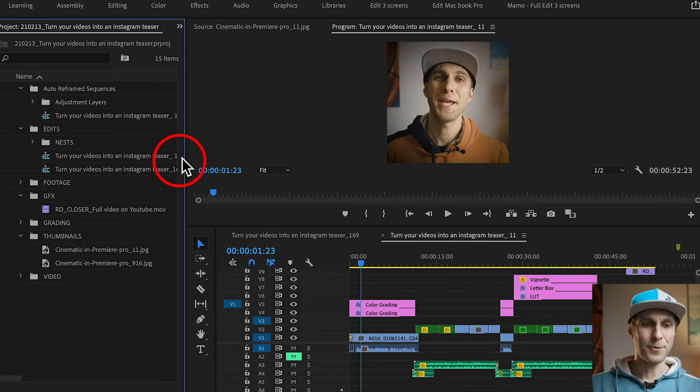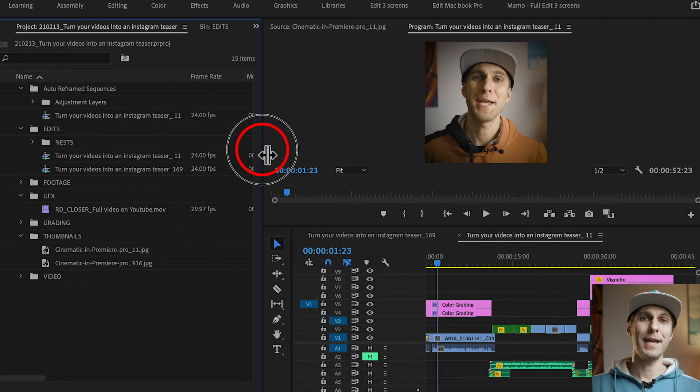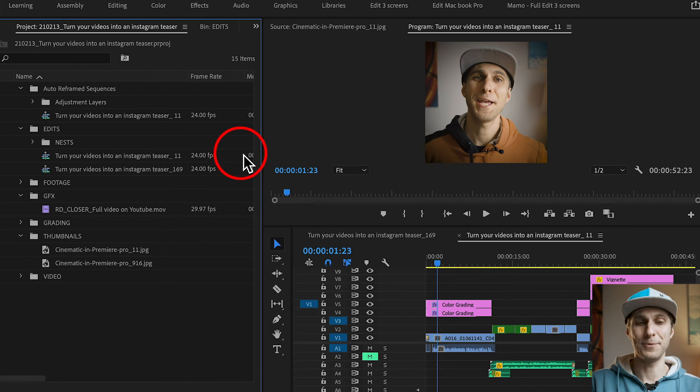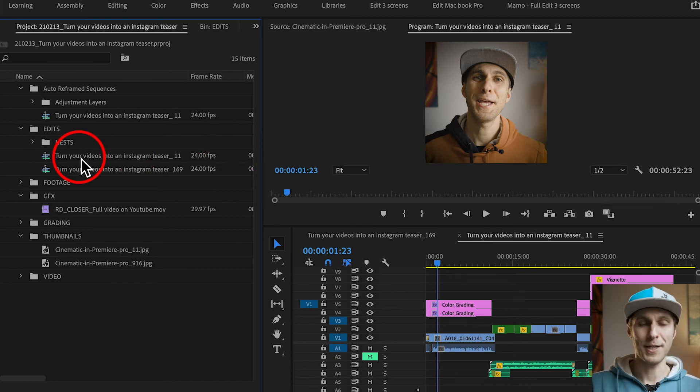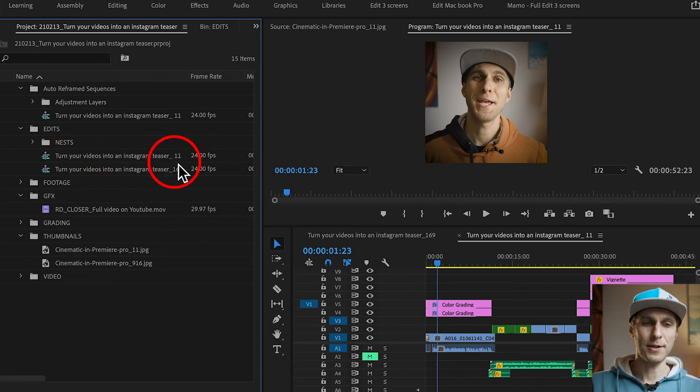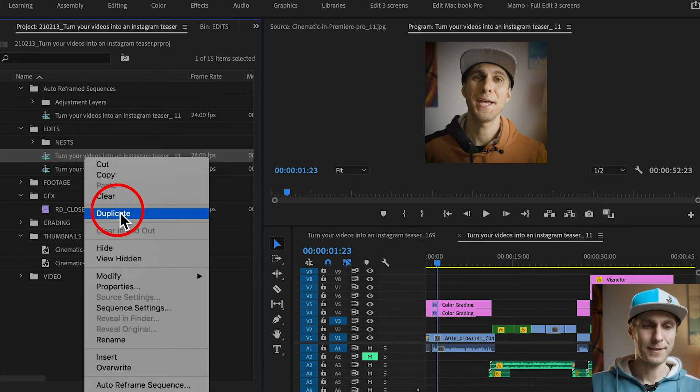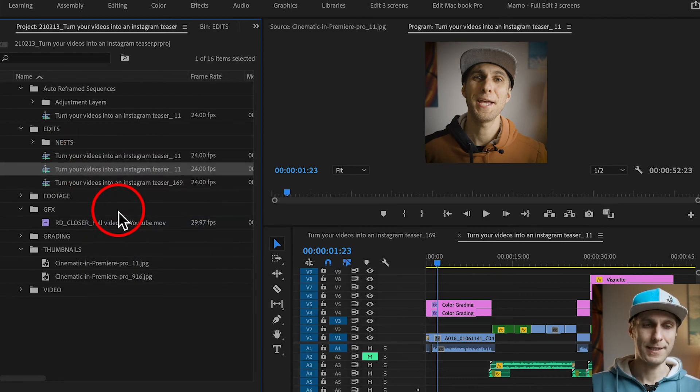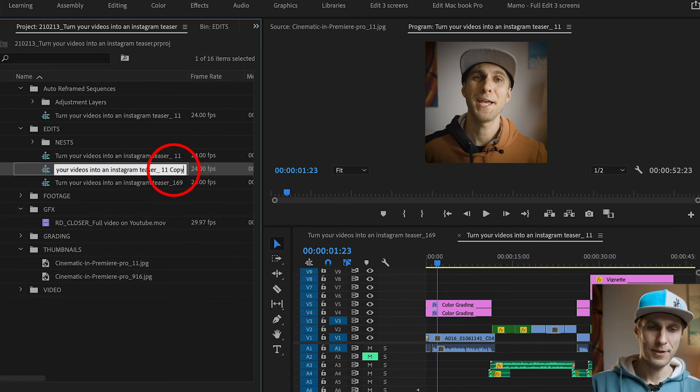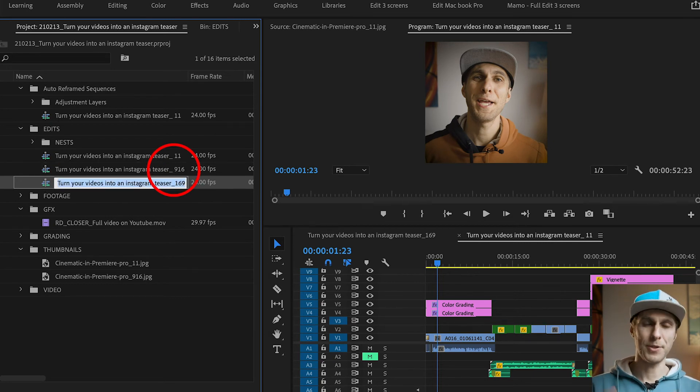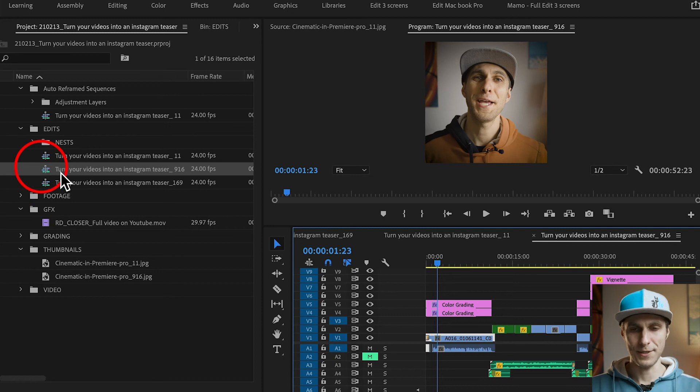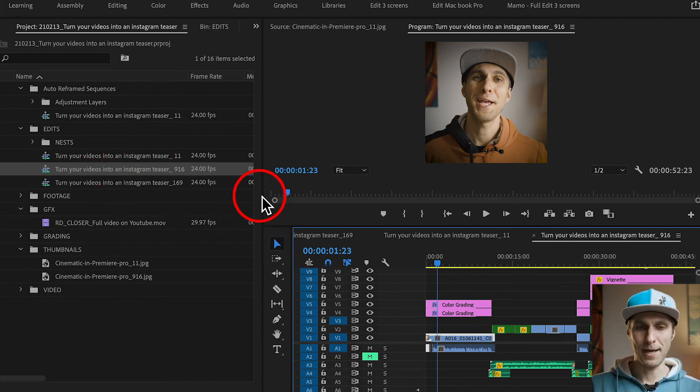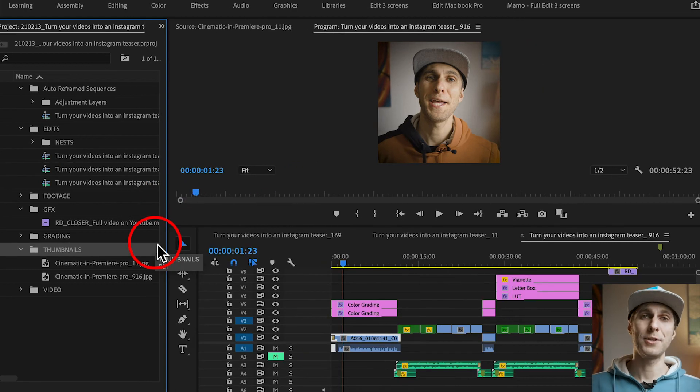So what we want to do now is to duplicate the 1 by 1 sequence, because we have already edited, and we just need to change the aspect ratio of it. So we go here to the 1 by 1 sequence, right click on it, duplicate it, and change the name to 9 by 16. This is my personal workflow anyway, and preferences, you can name it as you wish.